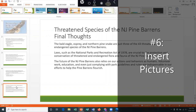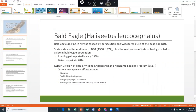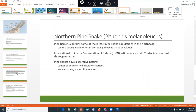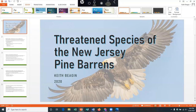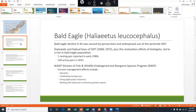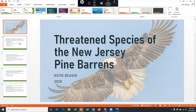Since each of these slides — two, three, and four — are talking about a specific type of animal, I think it would be a great idea to add a picture of each of those animals to the slides. Now unlike the title slide where the picture took up the entire background, in this case we're going to be inserting a picture on top of the slide. So instead of going to the design tab, this time we're going to go to the insert tab.